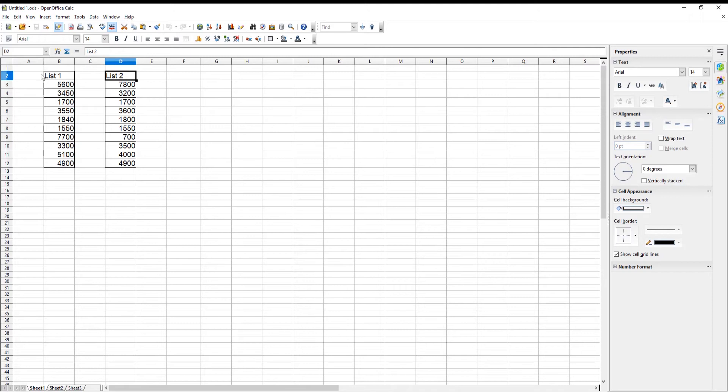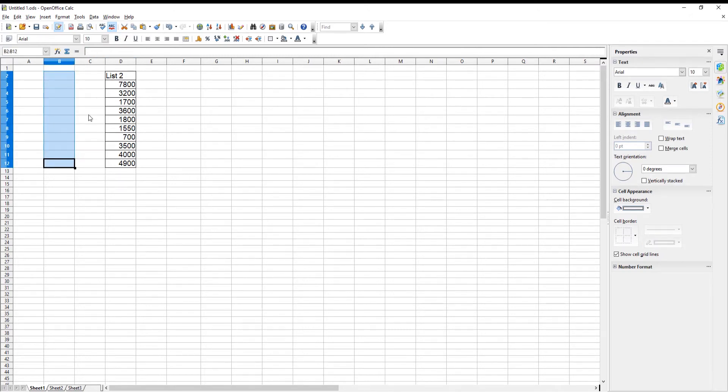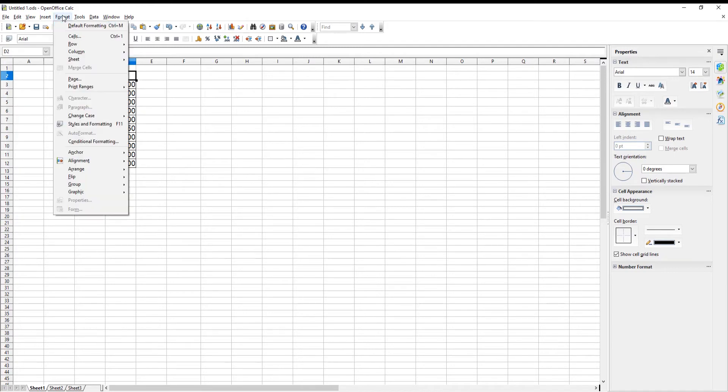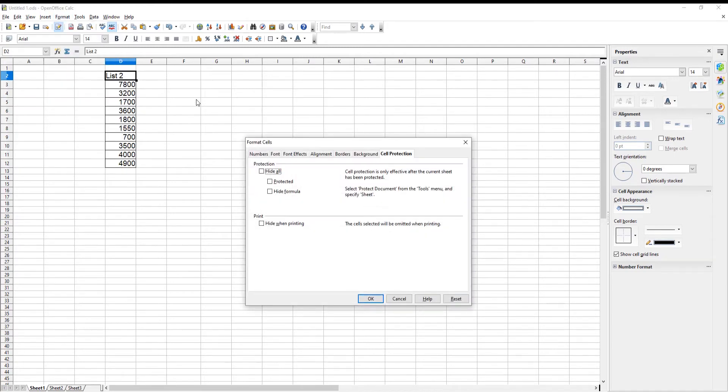You can protect the sheet from editing. Click on Format at the top menu bar. Choose Cells from the list. A new window will open. Go to Cell Protection tab. Go to Protection tab. Check Protected option. Click OK.